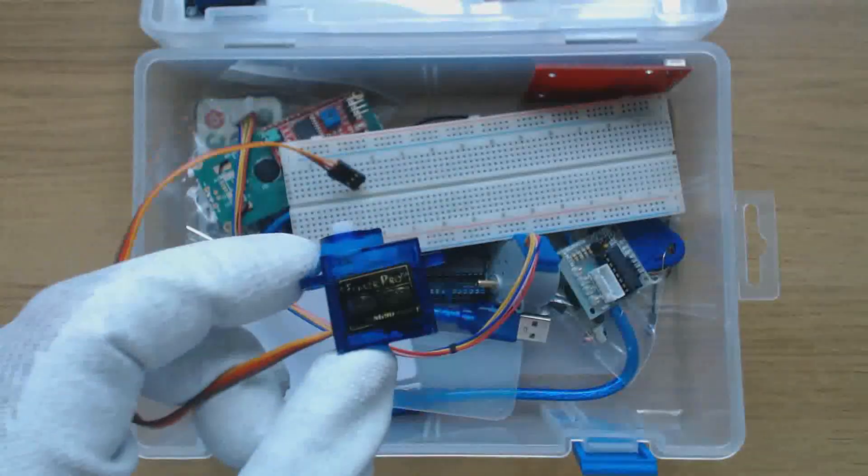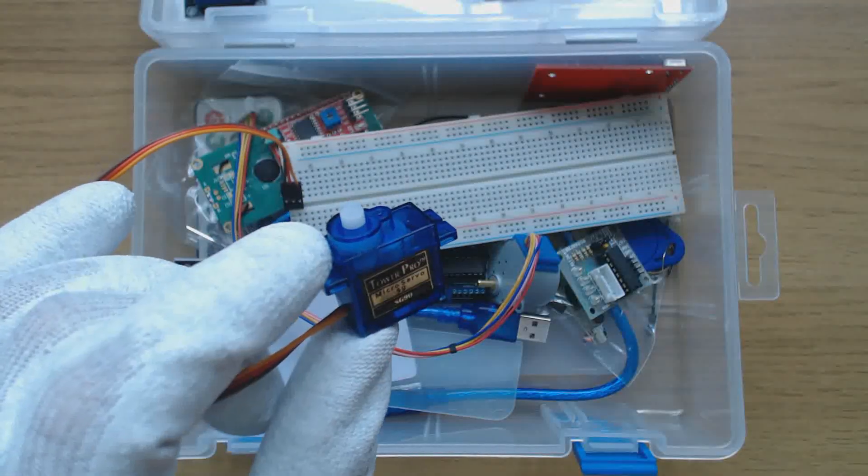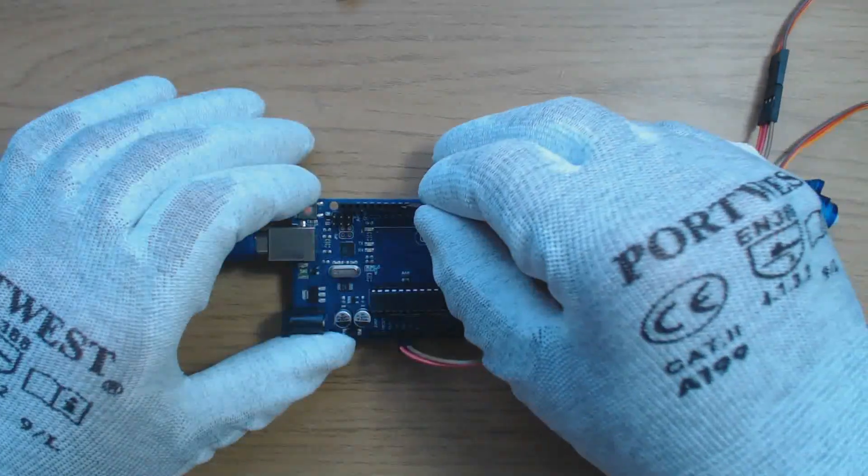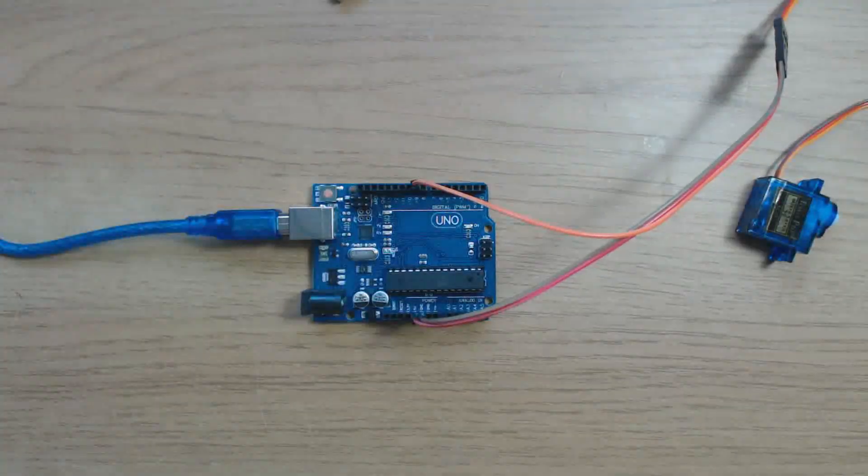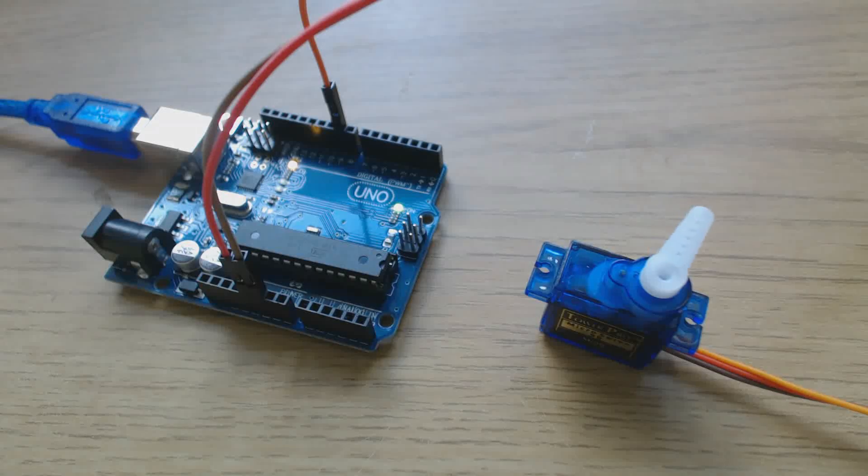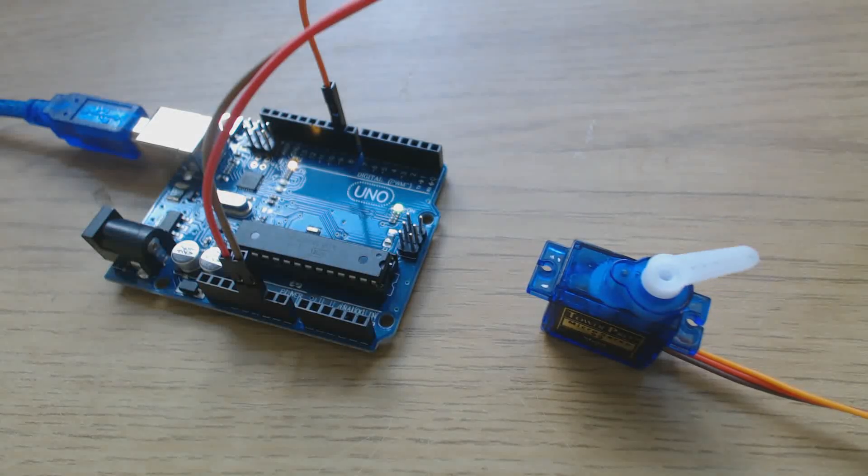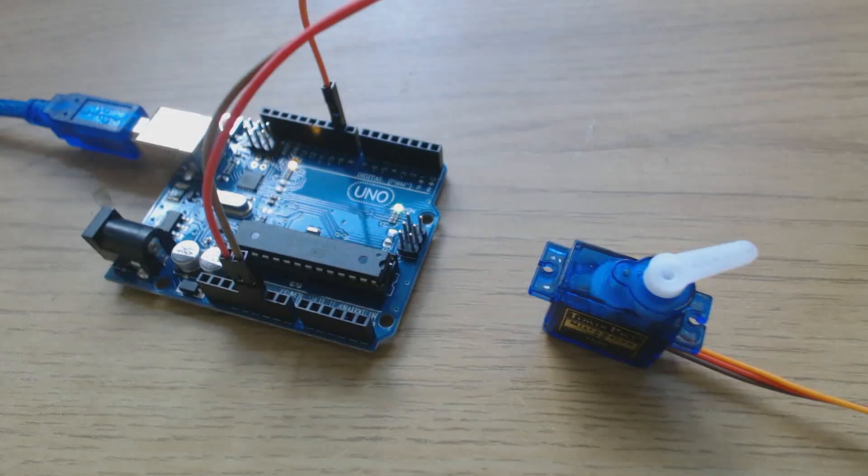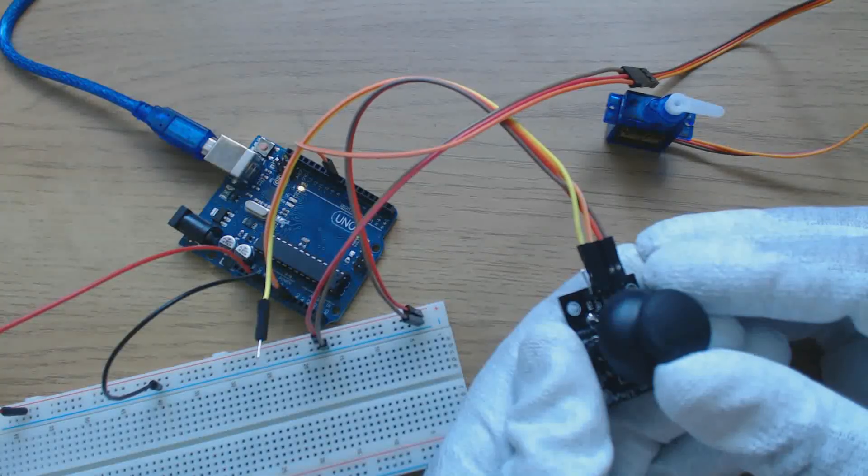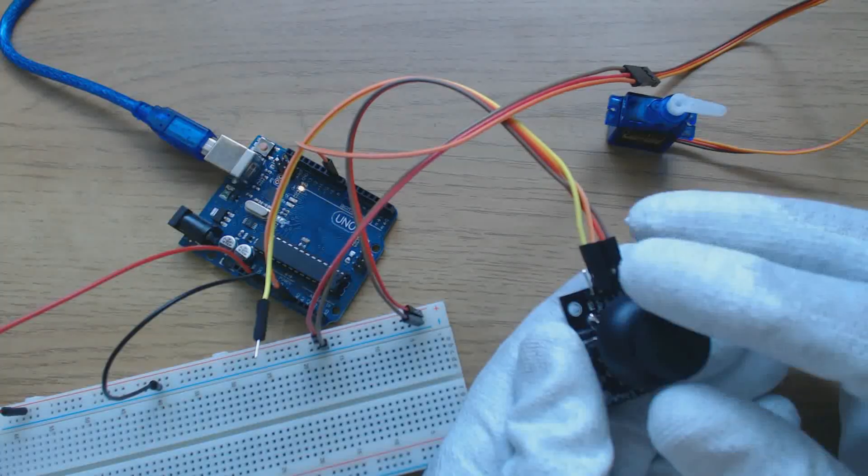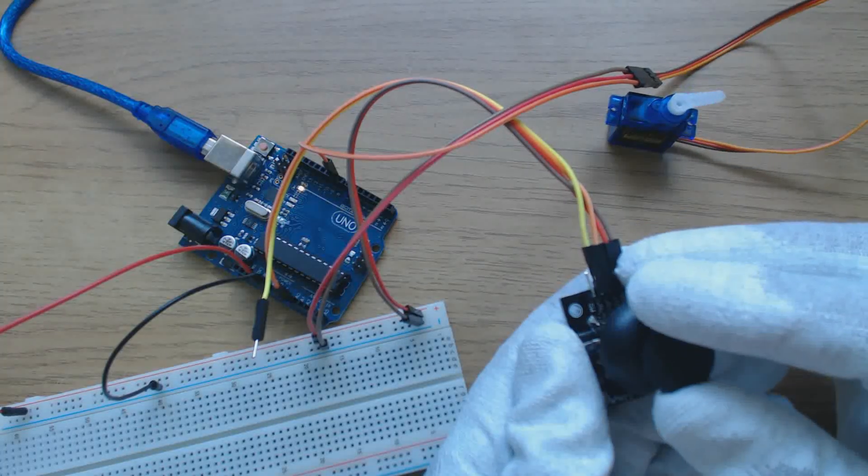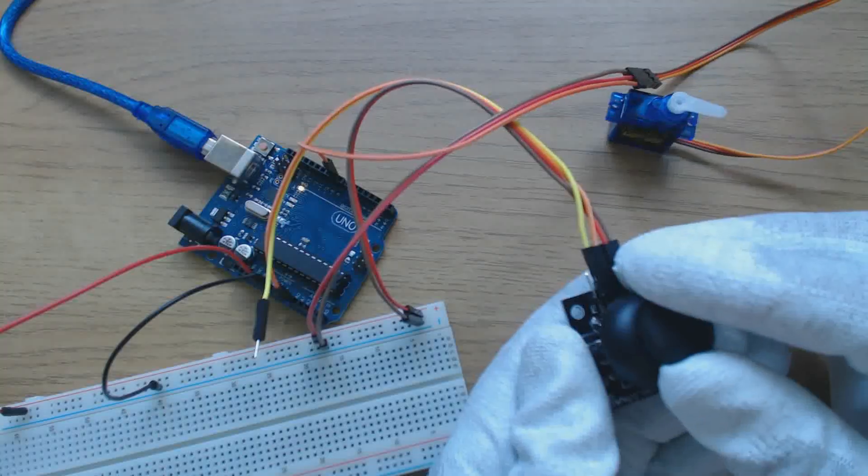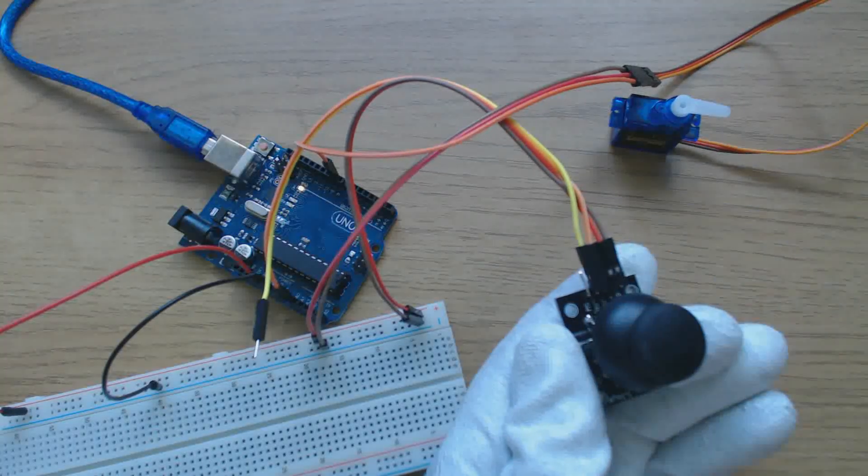This blue device is a servo motor, the sort you find in radio control models. It's labelled as a Tau Pro Microserver 99 SG90. Servo motor is a rotary actuator. Servos are very simple to connect to the Arduino. Just three wires, 5 volts, ground and a signal wire. You can set its position with a pulse width modulated or PWM signal on the signal wire. And the length of the pulse sets the position between 0 and 180 degrees. It comes with three different arms. In the context of this kit you could use the servo to physically operate a lock in an access control system.